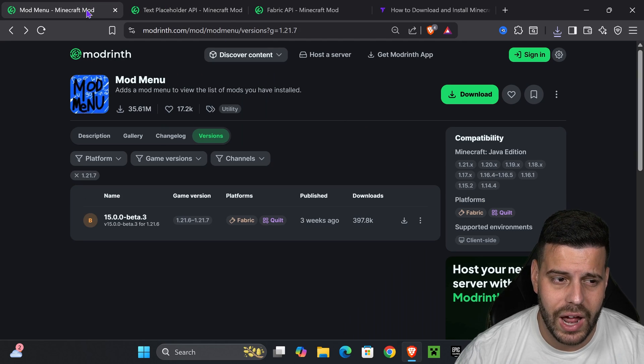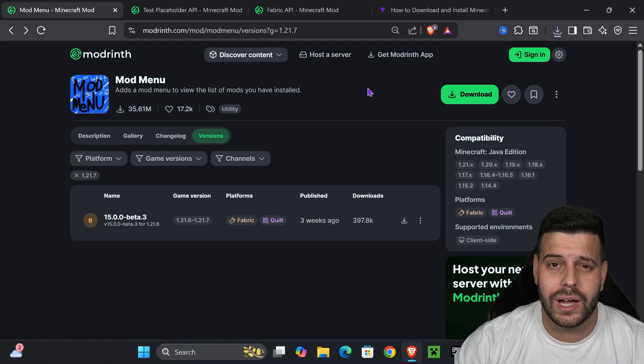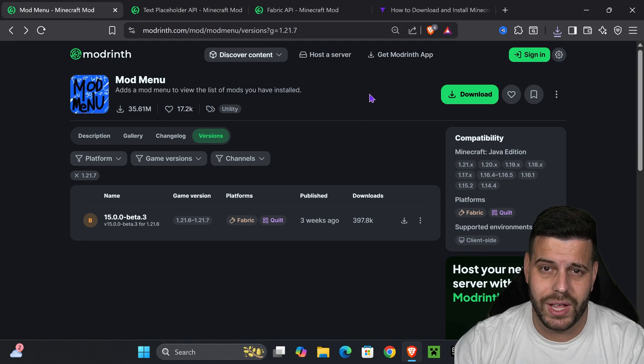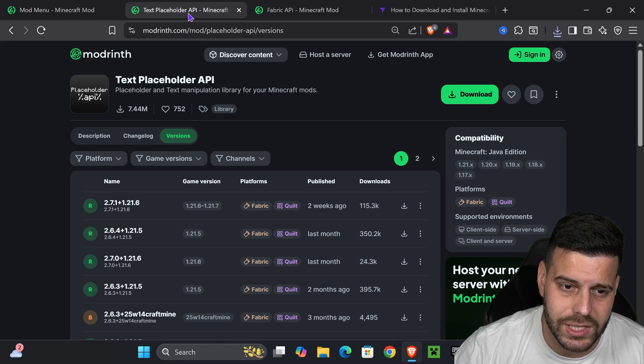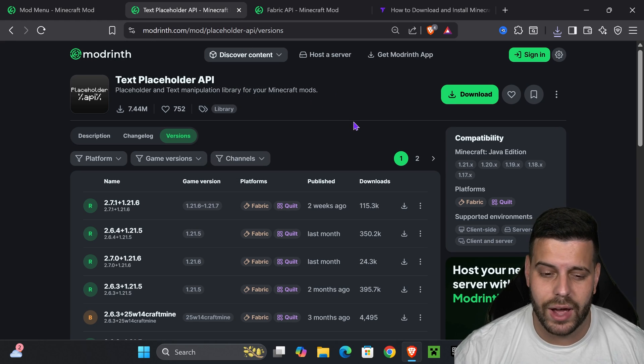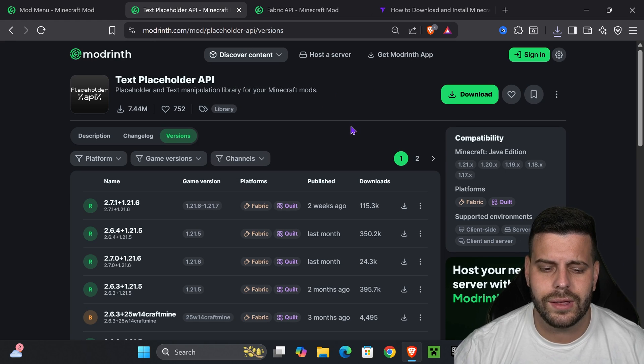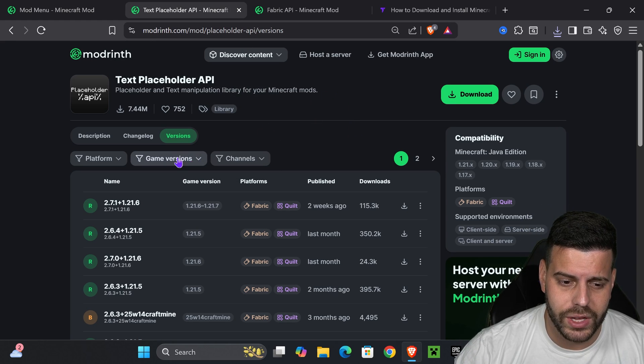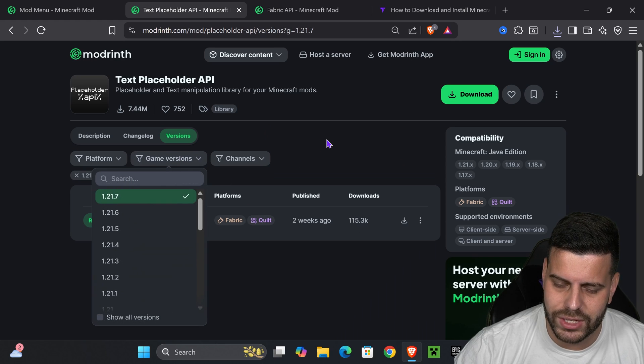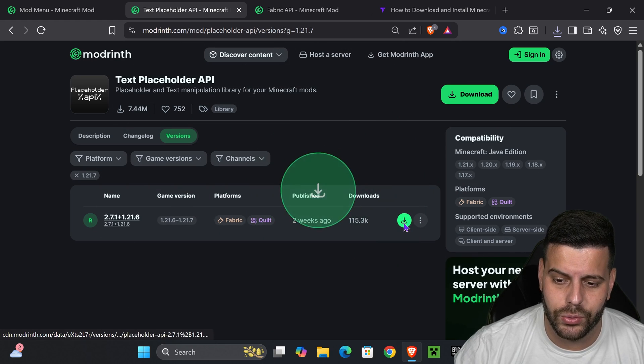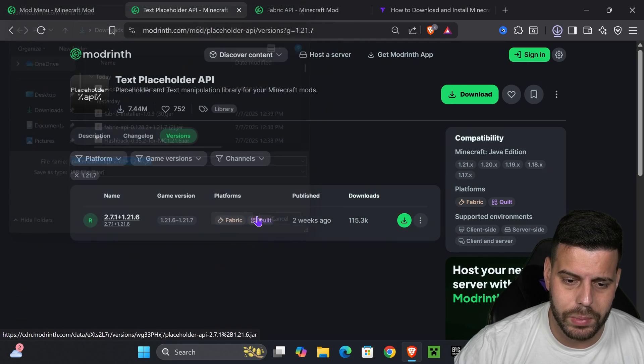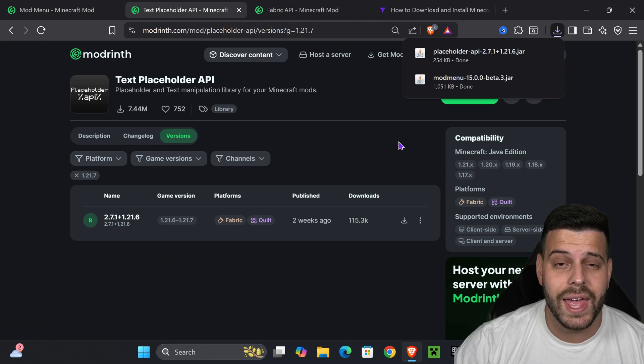But if you're following along, after we download the mod menu, we also need to download the mod menu dependencies. In this case, we'll need text placeholder API, which is going to be linked down, probably the third link. I want you to go ahead and click on it. That'll put you over here where we're going to select game version 1.21.7, and then we're going to hit download right here. The download will begin right away for the placeholder API.